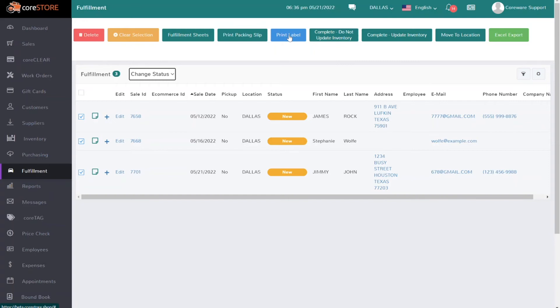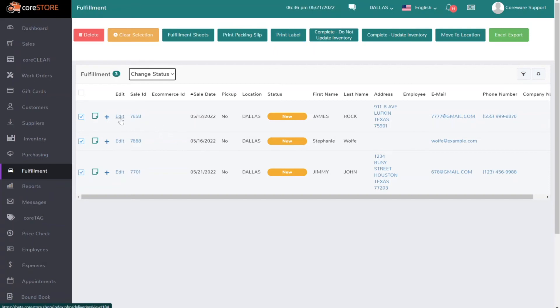Once you finish with this and you're done allocating and the customer is notified, when they come into the store you simply unsuspend the transaction and complete that. Or if you are shipping it to them, you can obviously go into this screen and finalize your shipment. If you're connected to EasyPost, you can print your shipping labels.